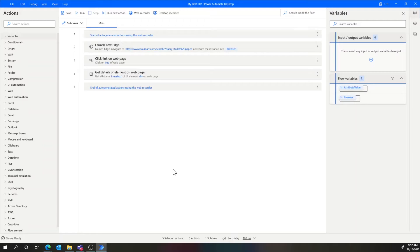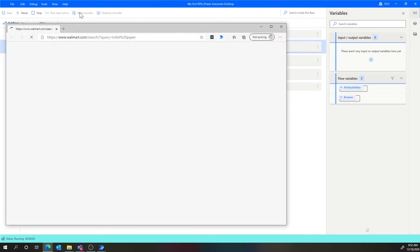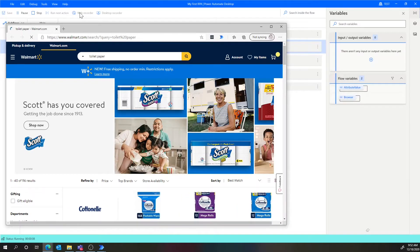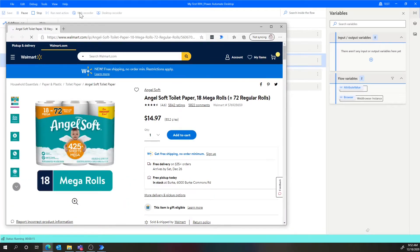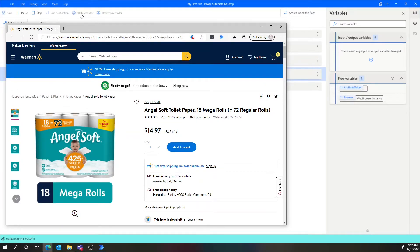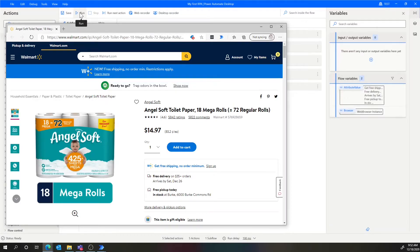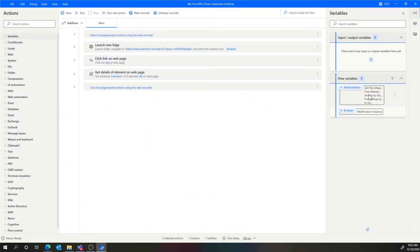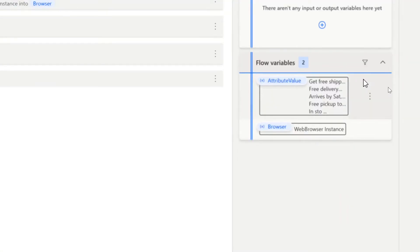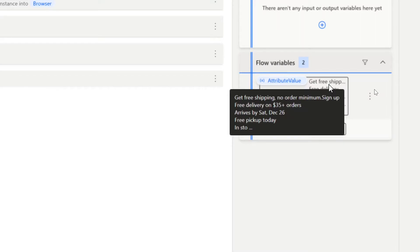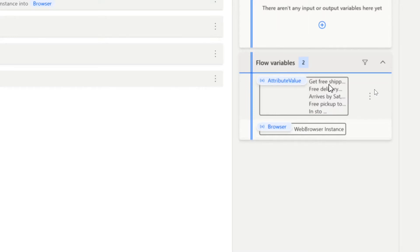What's also really neat is that I can play this back. If I go to Run, a new instance of Edge is going to open up, do the search for toilet paper, click on whatever the first link is, and take out the item description. What's really cool is the first hit we got was different from when we recorded it — but it doesn't matter, because it's only looking for that particular HTML element to extract. If I close this out, you'll now see on the right a new section for flow variables, one called 'attribute value,' which is what we parsed out. So we can see that it worked.